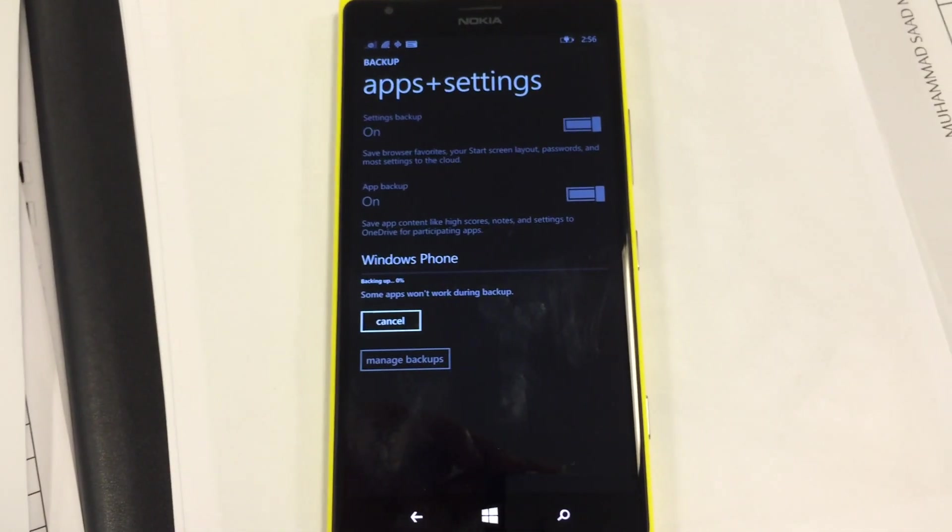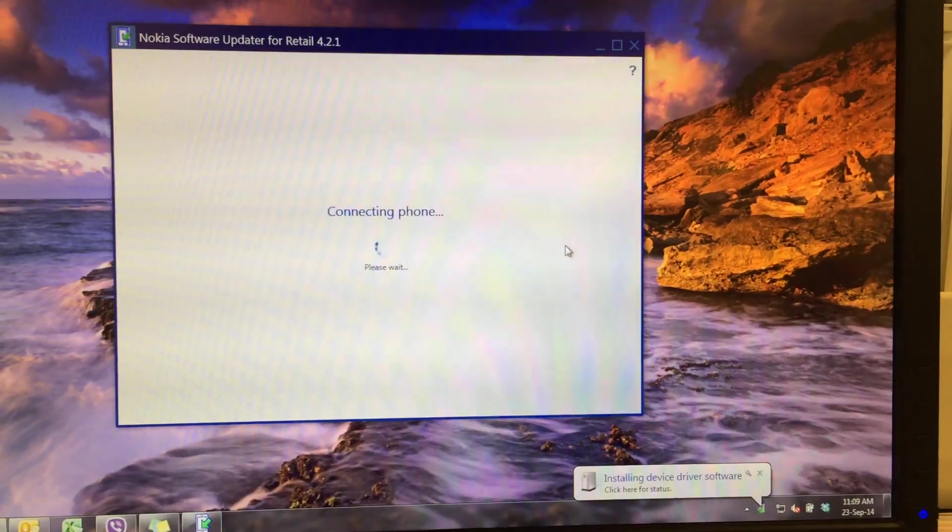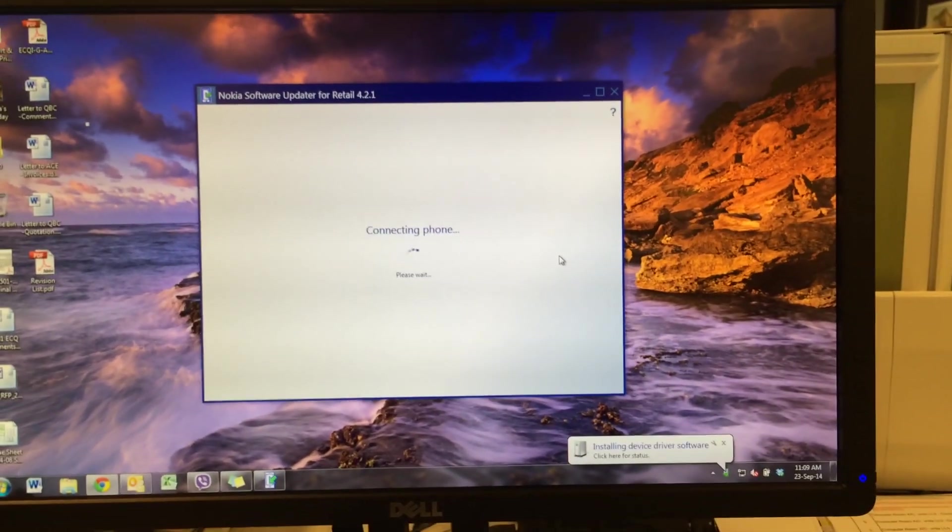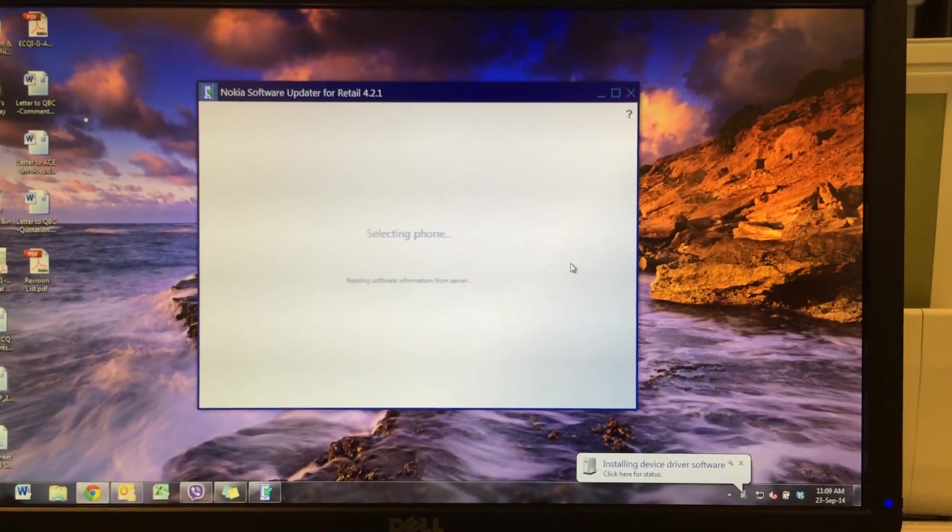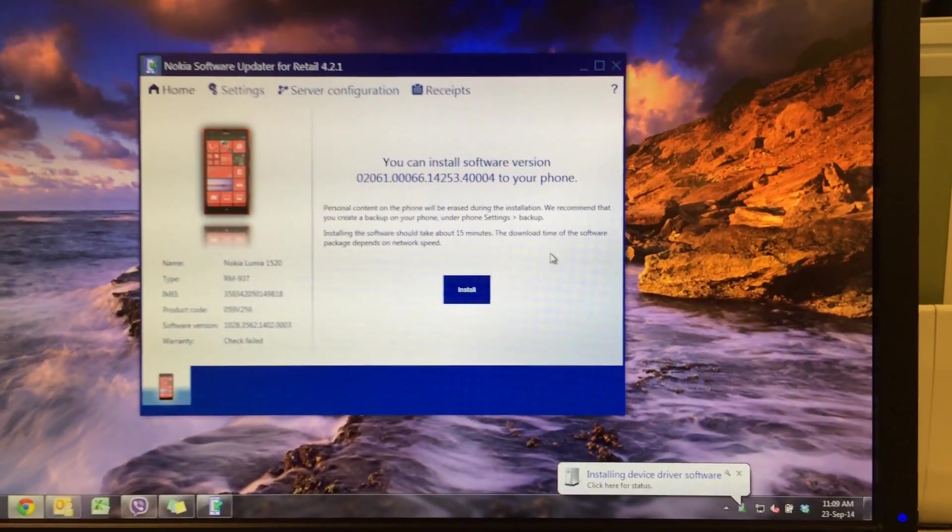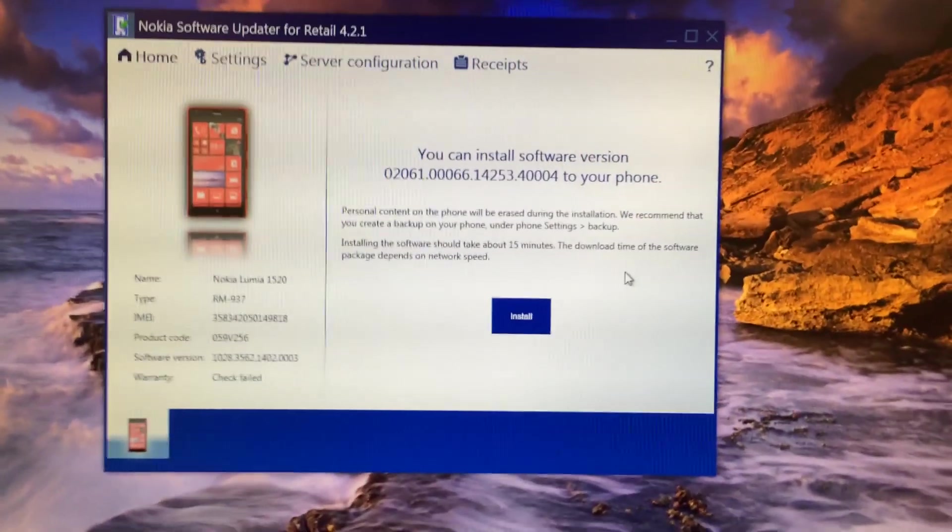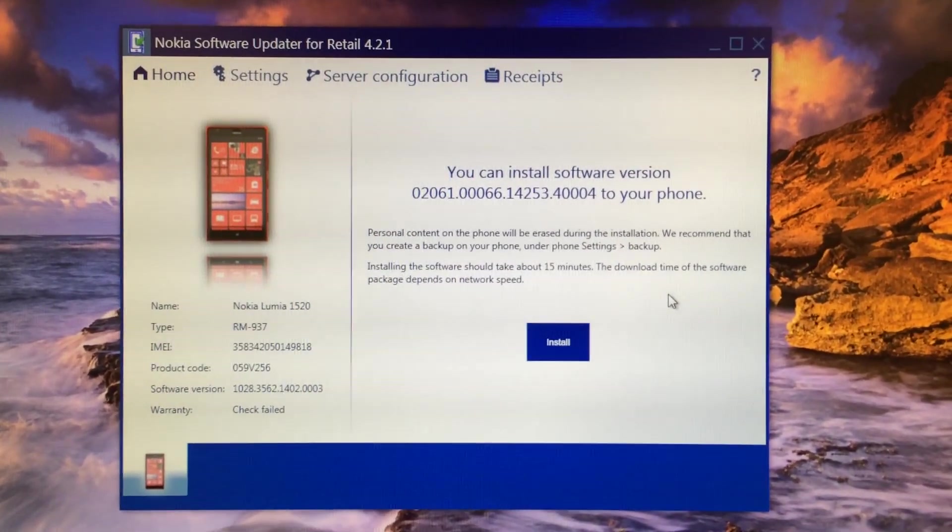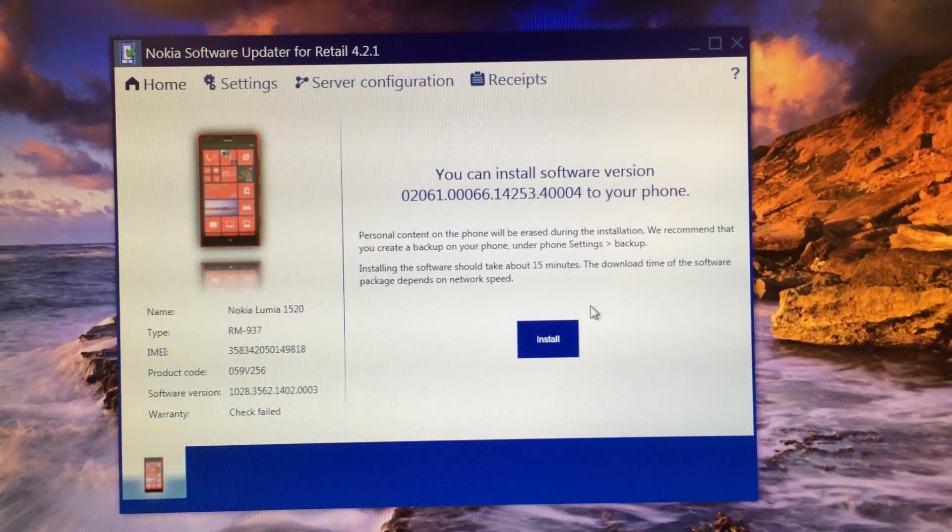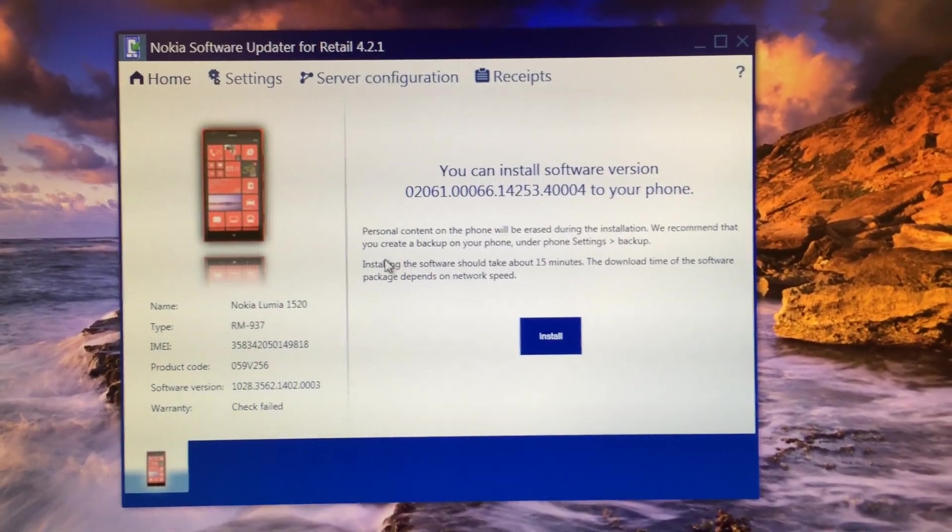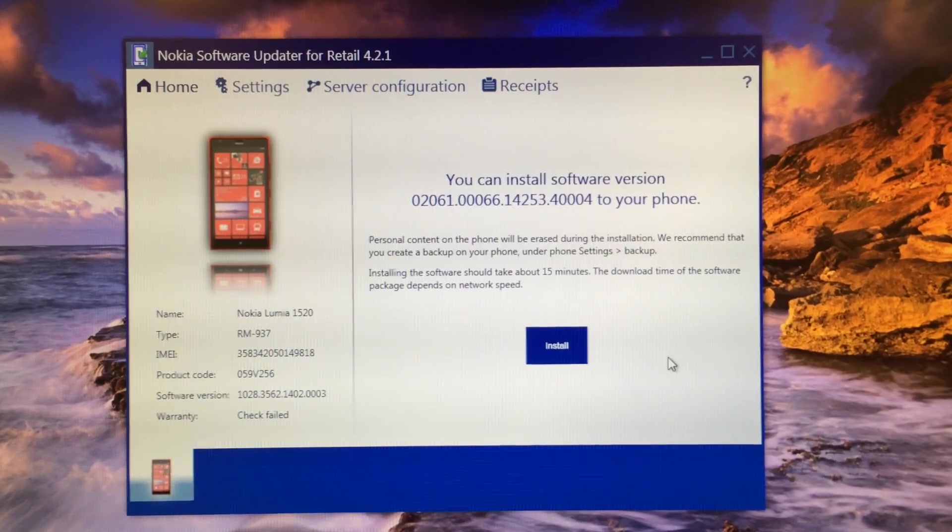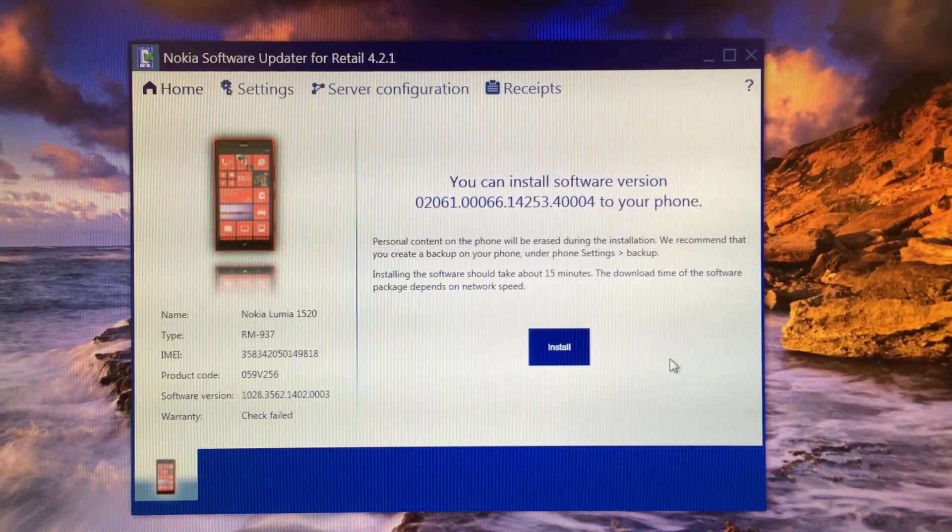Once you've done that, connect your phone and it will detect your phone. It will show you this message that the update is available because it will consider your developer version the older version and show you the official version as an upgrade. Click install and it will start downloading the factory version or retail version of the software.